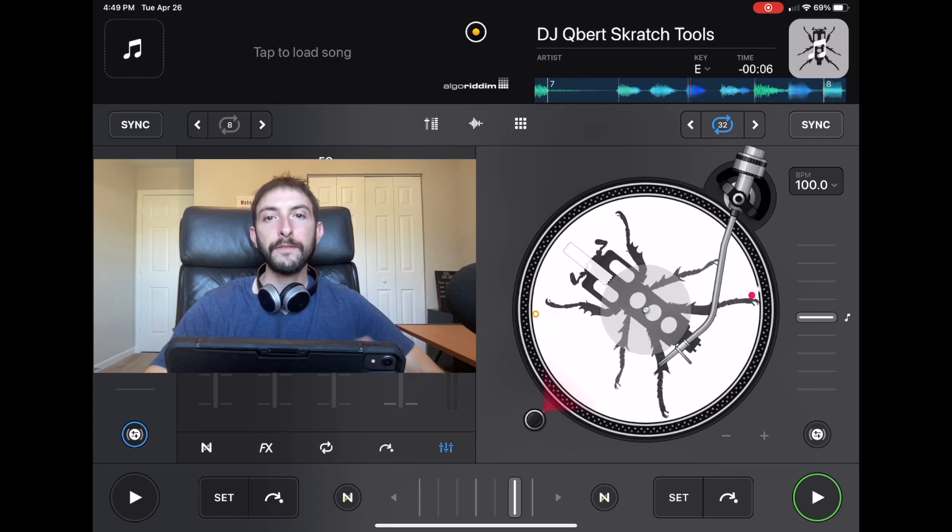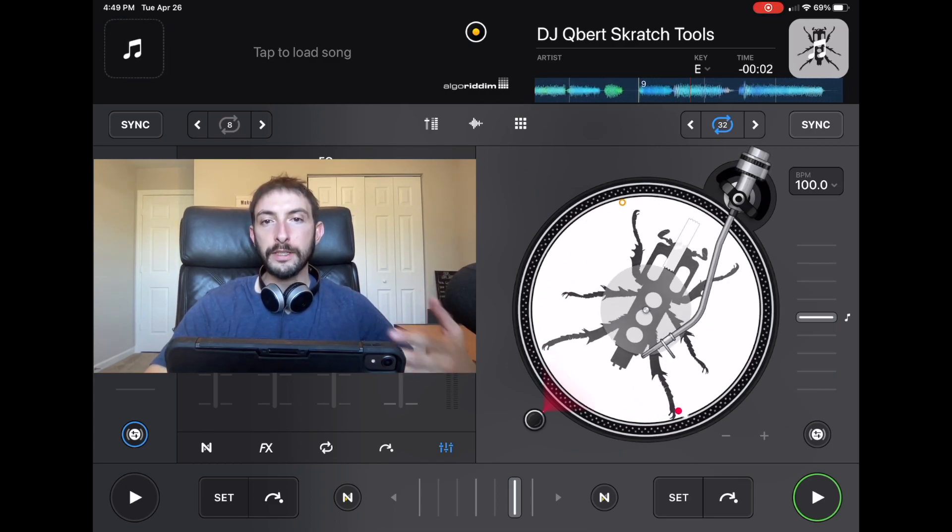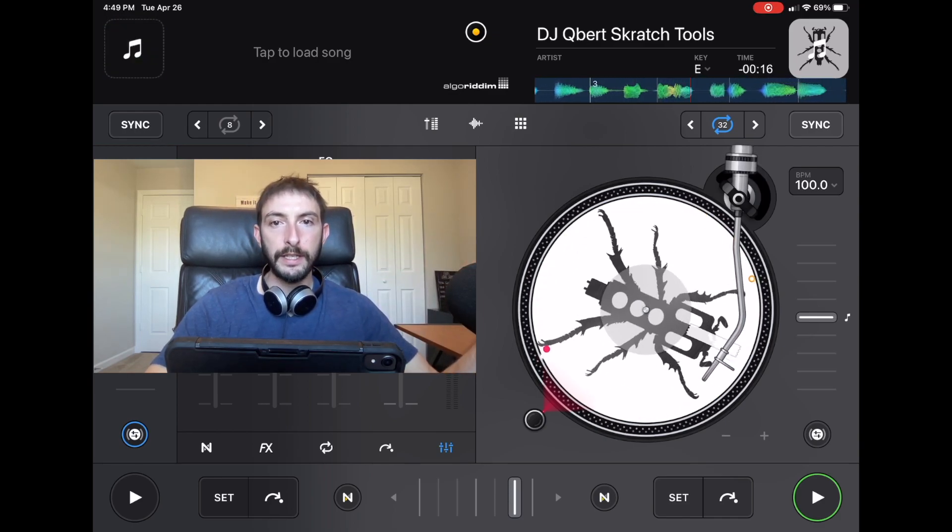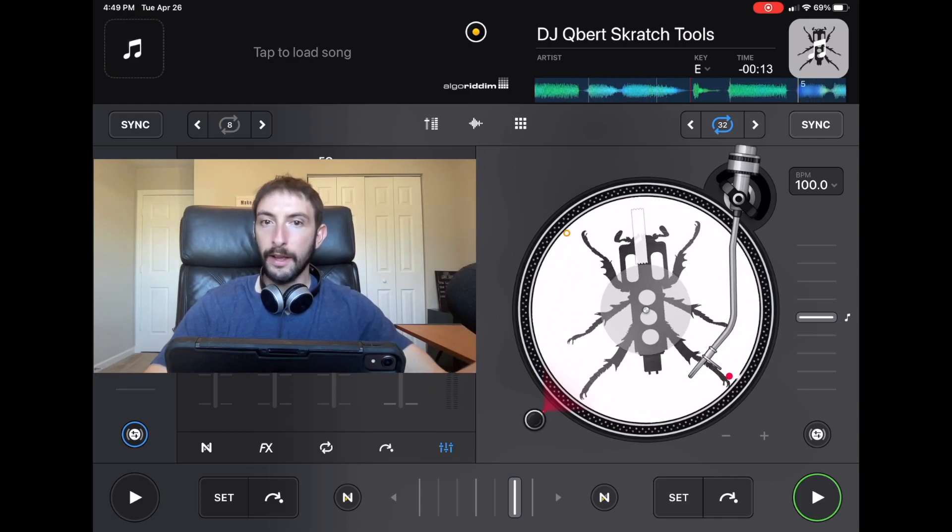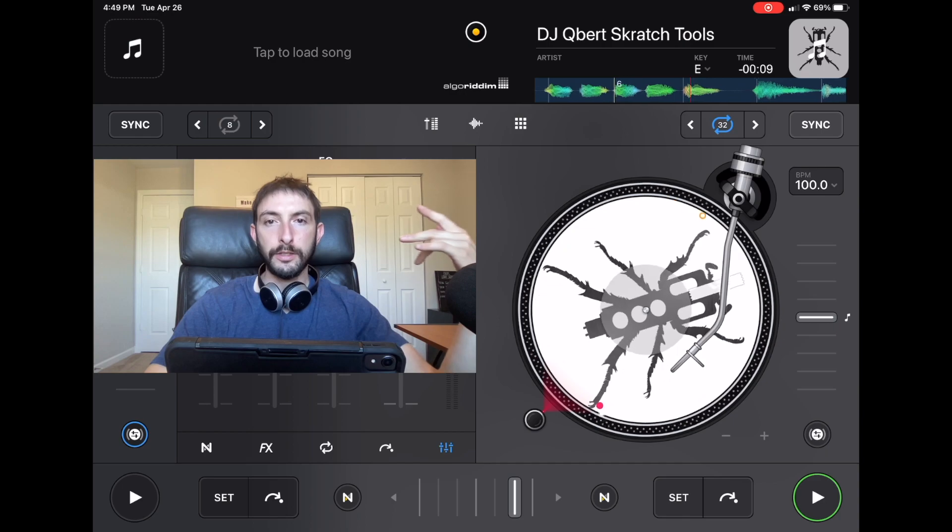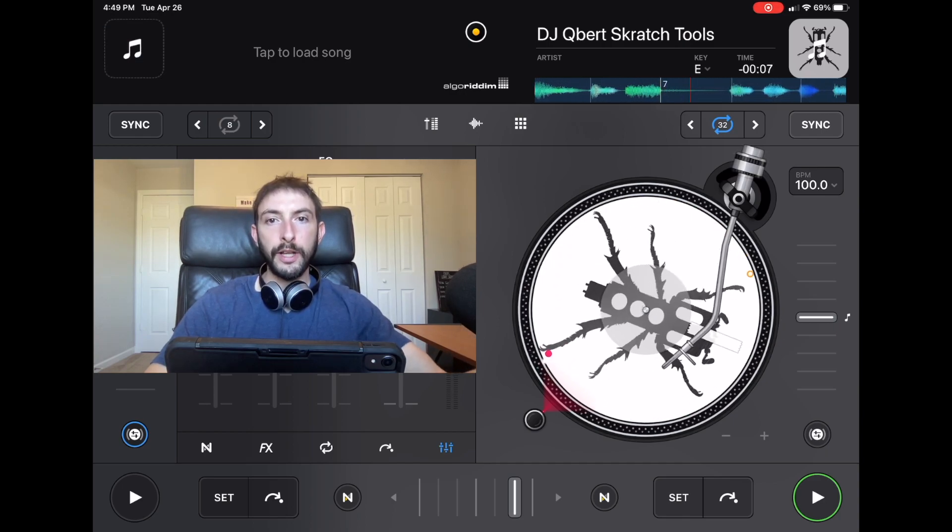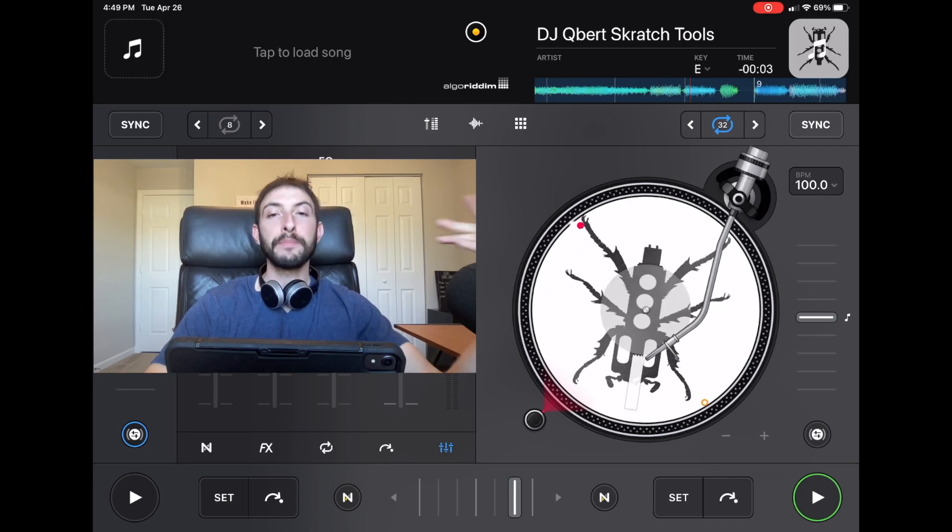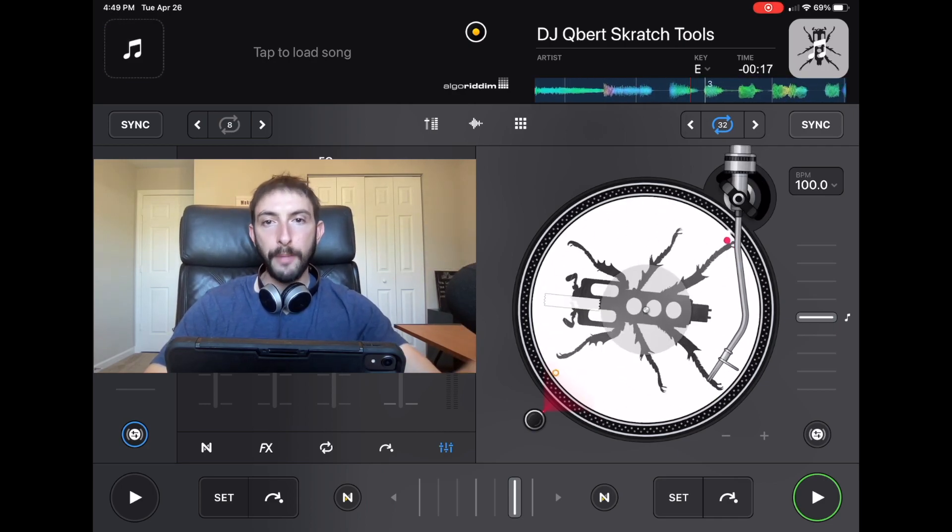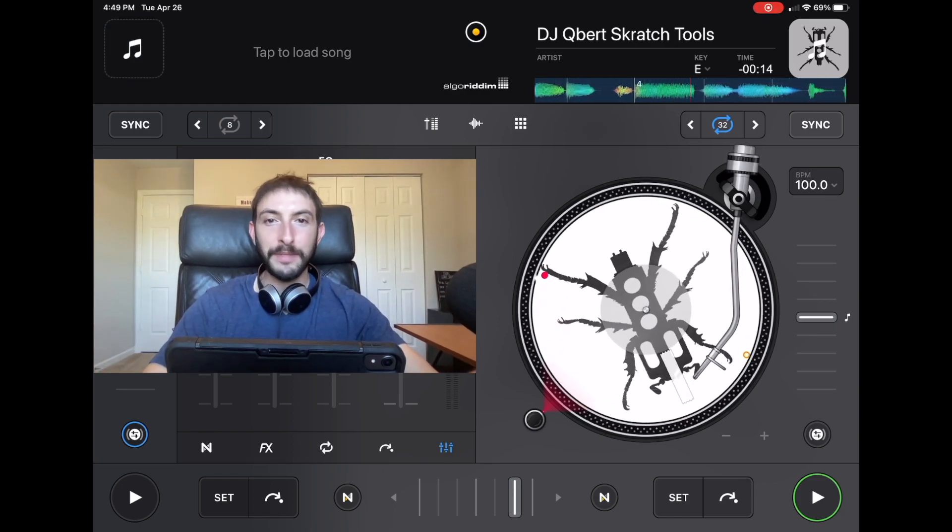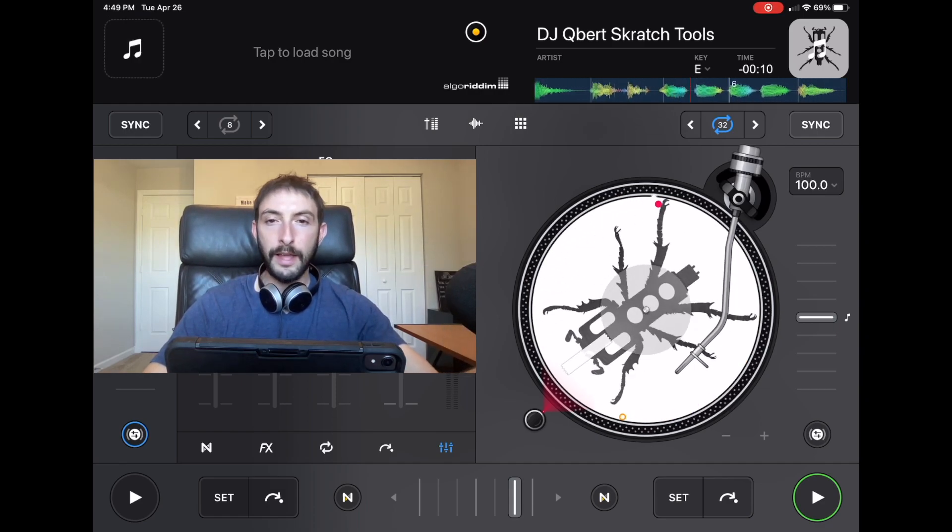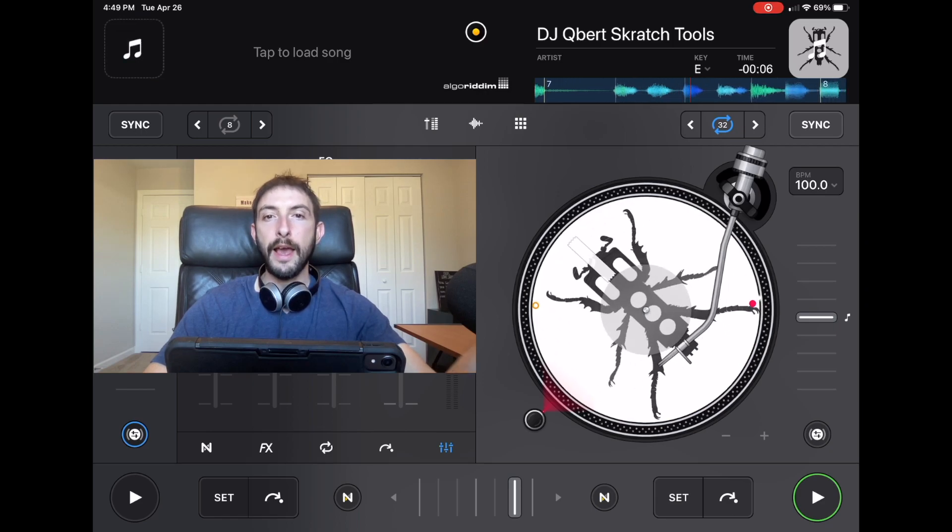When I first started DJing about seven or eight years ago, I was hanging out with people that would throw raves. Everyone was a DJ and they all used Tractor. I wanted to learn how to DJ, but I didn't have a laptop or much money at that time. So I downloaded the DJ Pro app on my phone and I was obsessed with it. Eventually I got an iPad and started DJing on the iPad.